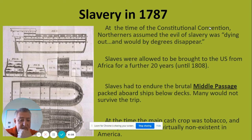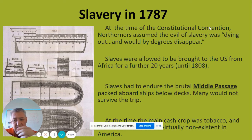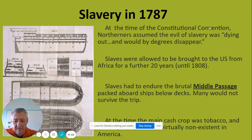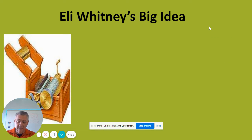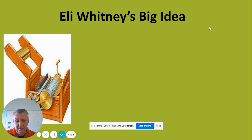In 1787, the main cash crop is tobacco, and cotton production is really non-existent — cotton is just not a crop that anyone wants to deal with at this time. When you see a map of where enslaved people were located at this time, they are concentrated primarily in the Virginia area.